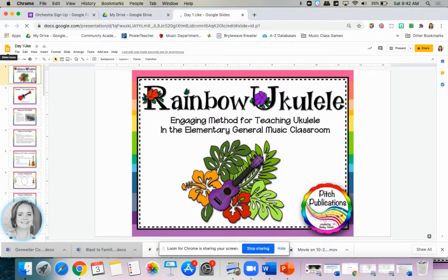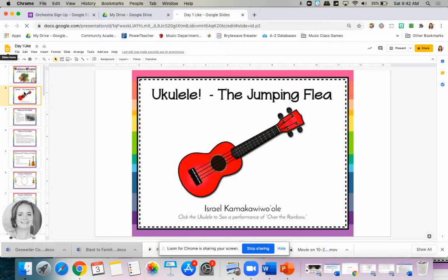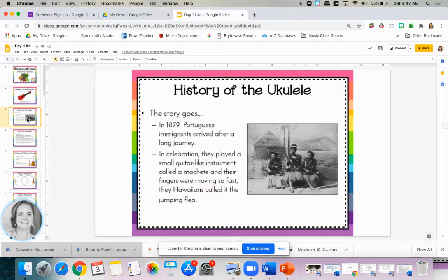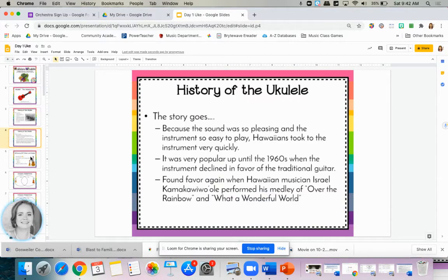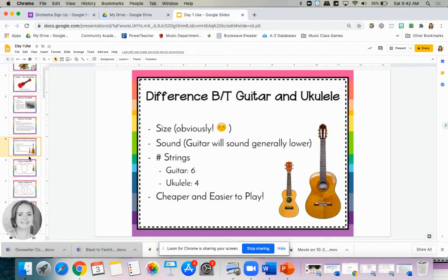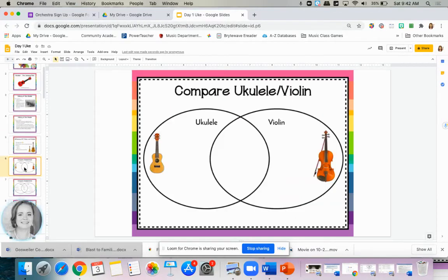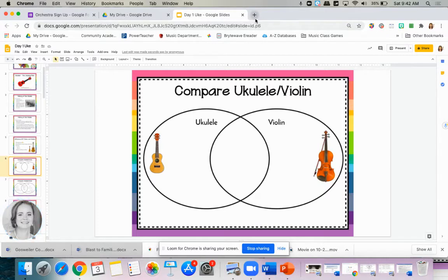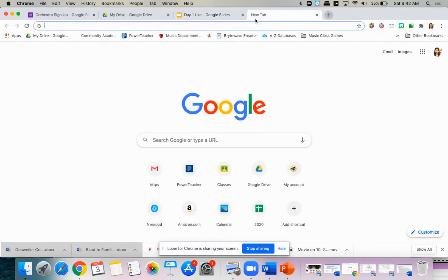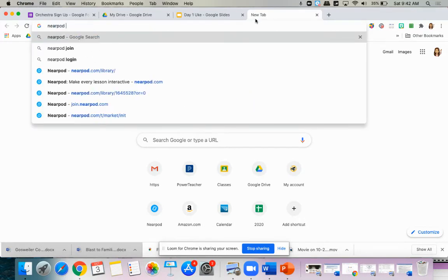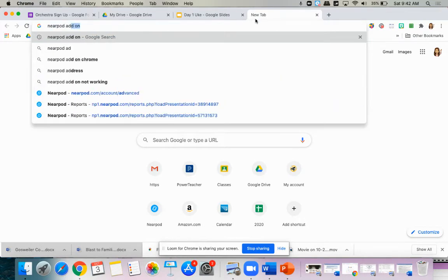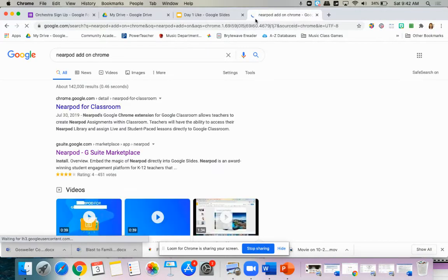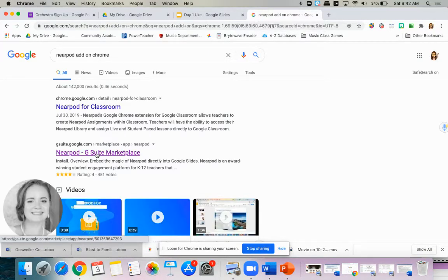And while this would be great in a classroom where I can monitor engagement, this PowerPoint might not be the best virtually because my students are going to need to be able to participate. So I'm going to use the Nearpod add-on to add in some interactive activities. If you do not have the Nearpod add-on, you're going to want to open a new tab at this point and just simply type Nearpod add-on Chrome.